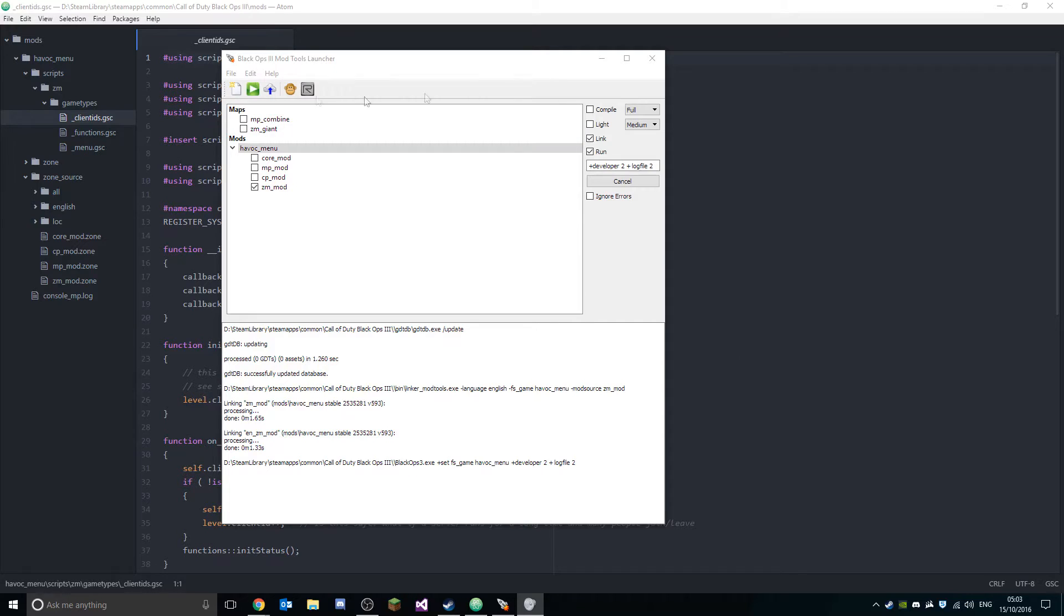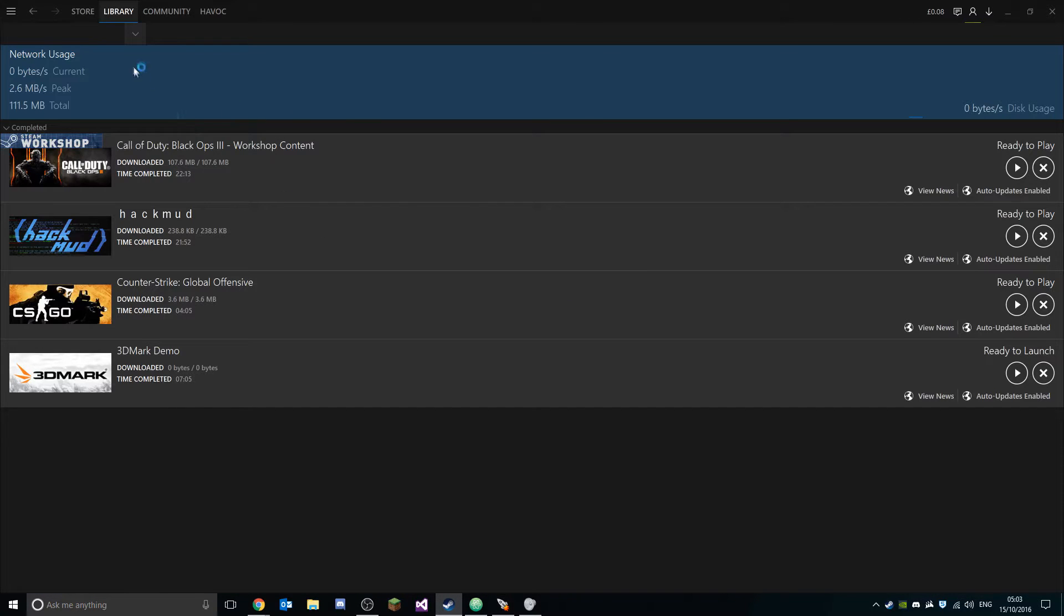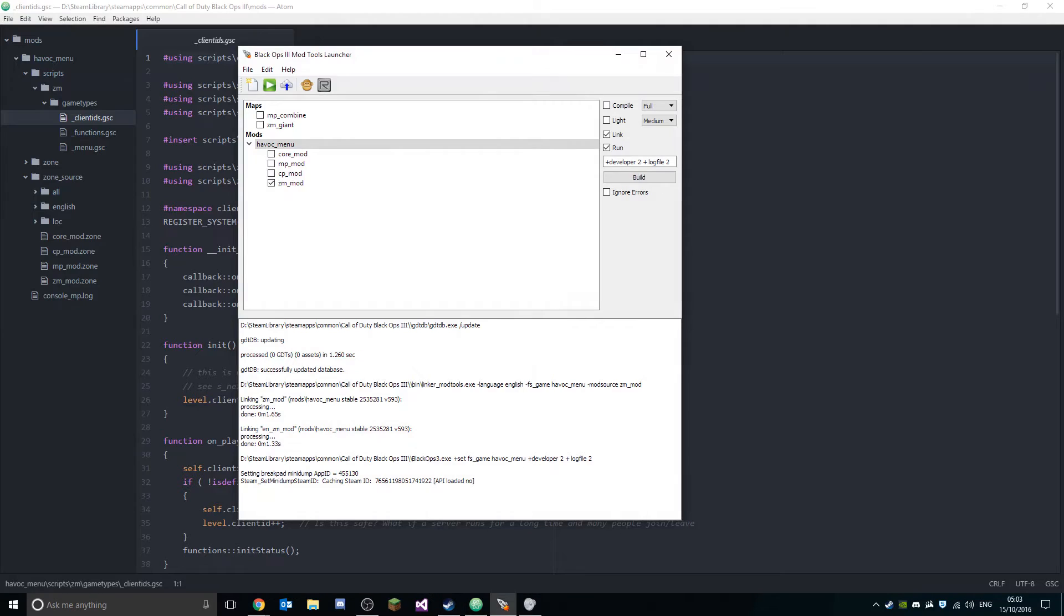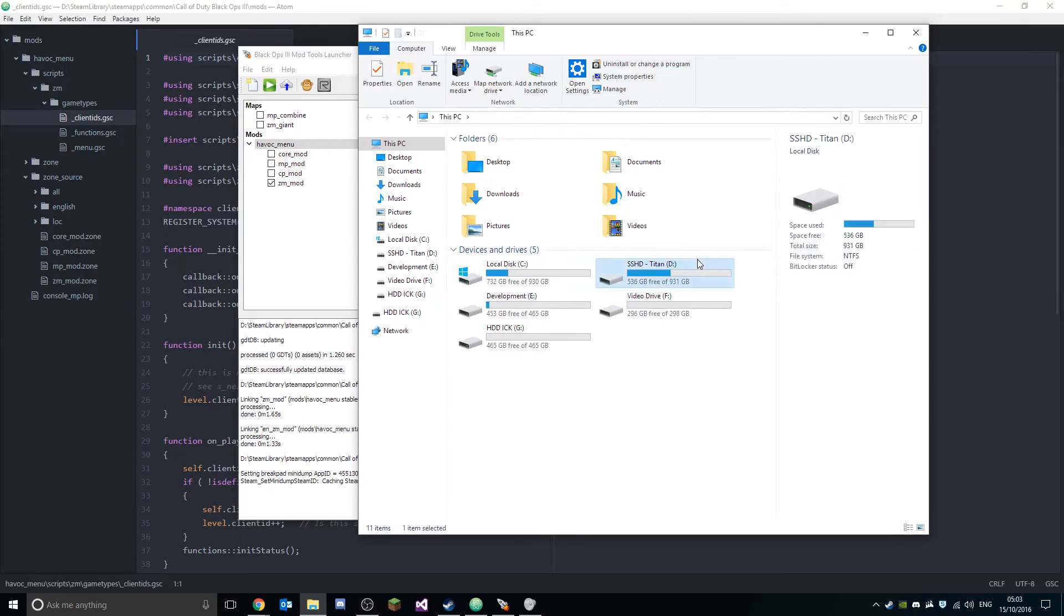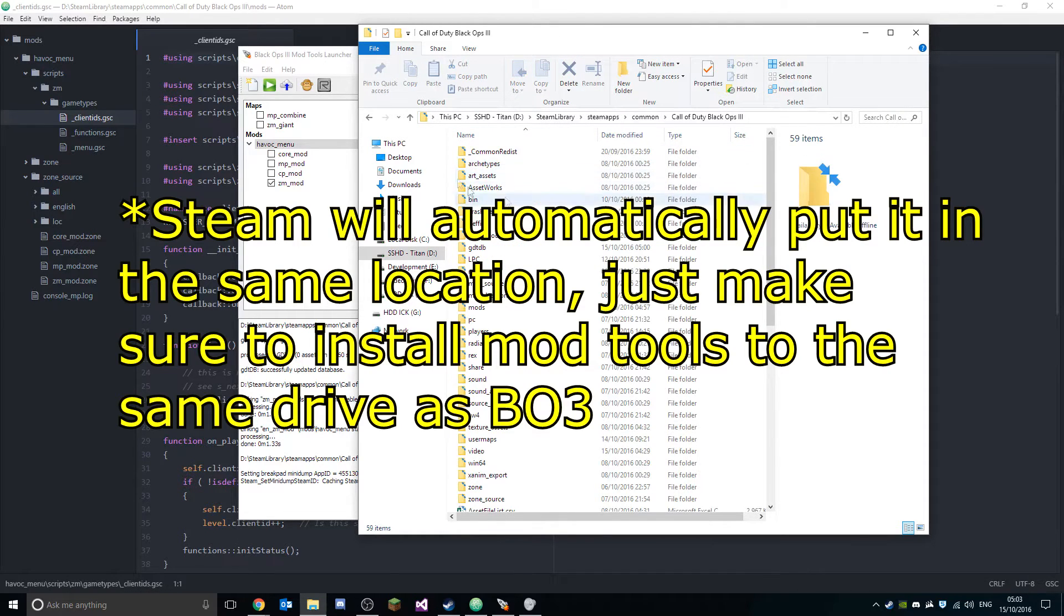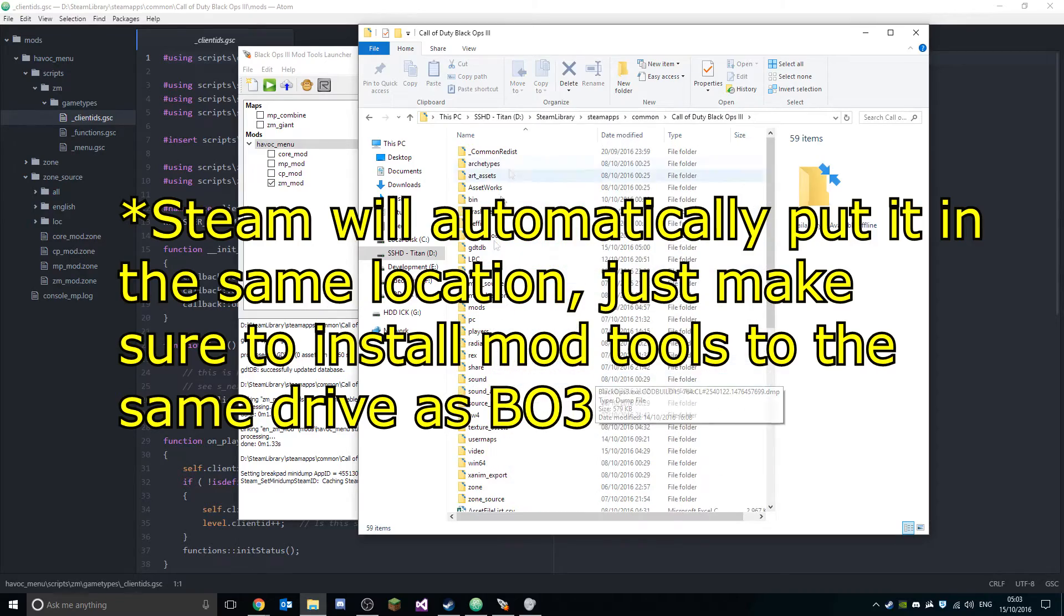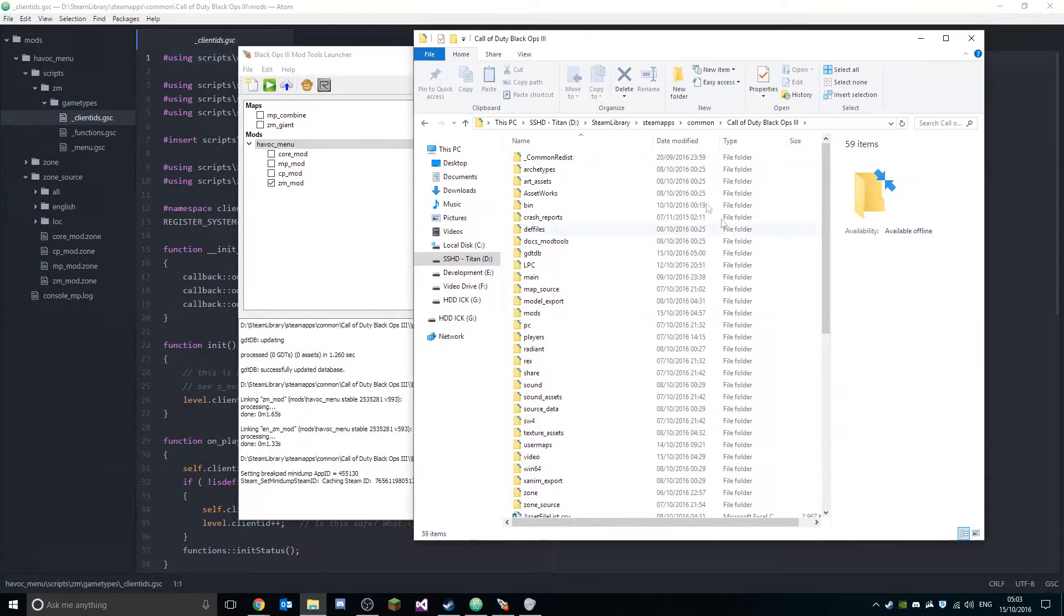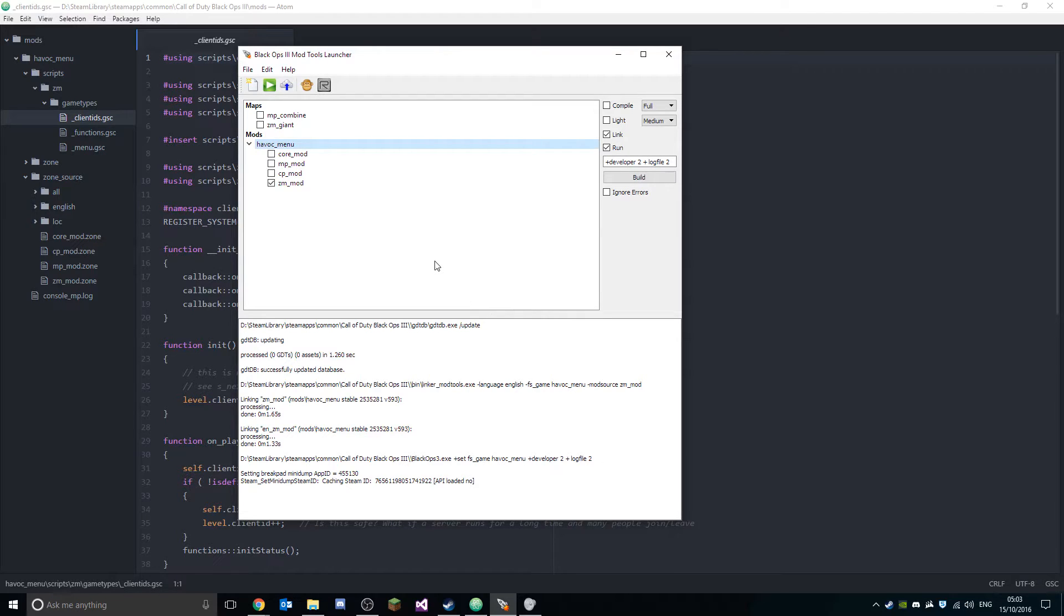So I'm gonna show you how to do this. The first thing you're gonna want to do is grab the mod tools. You can grab this from the workshop. Go to your library, go to tools, grab the mod tools. Make sure you install it into the same location as your game is located, so for me that's in my D drive, Steam apps, common, Black Ops 3.